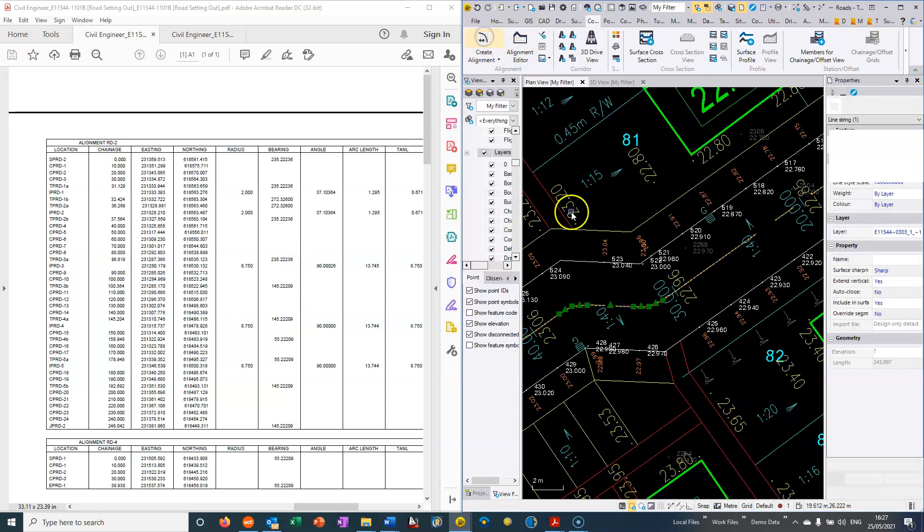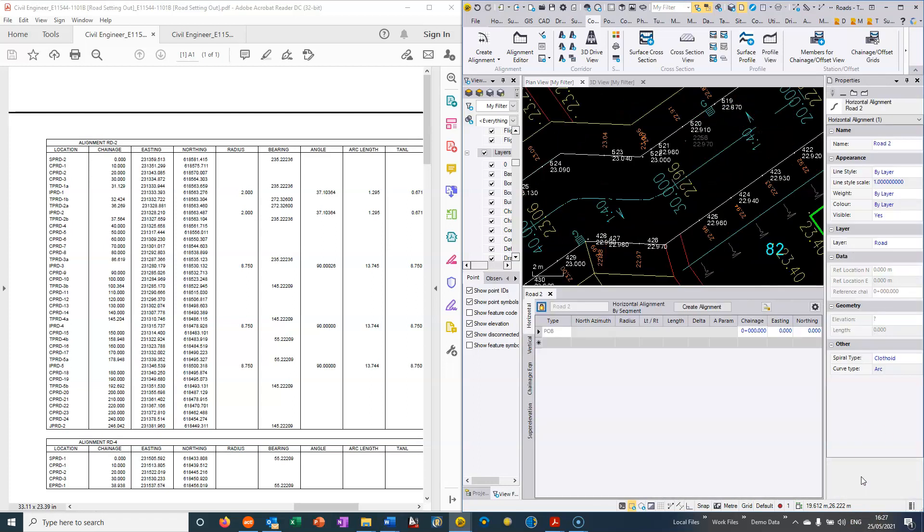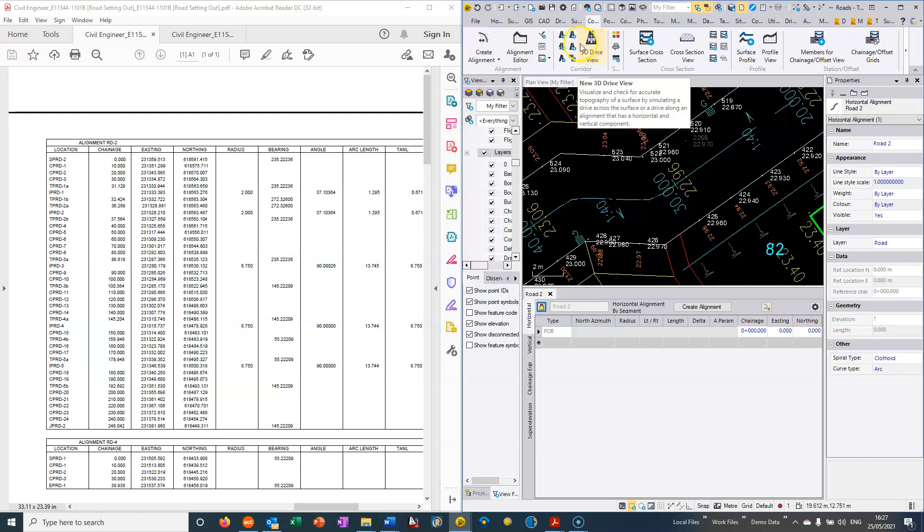So we can go and open Trimble Business Centre under Corridors. We can choose Create Alignment and if I just call this Road 2 and we can choose Define Individual Segments and we can just say OK. And the settings in TBC are critical for how we key in roads in the UK.